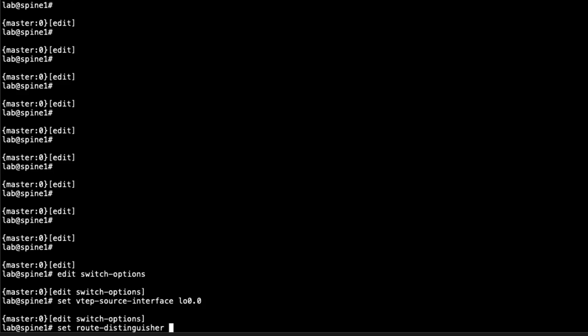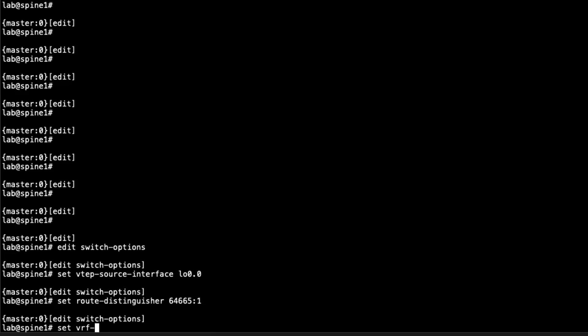Next we configure the route distinguisher, which is going to be 64665:1. The autonomous system we're using is 64665. We can use the same route distinguisher with a different suffix on each device: spine two will be 64665:2, leaf three will be 64665:3, and so forth.